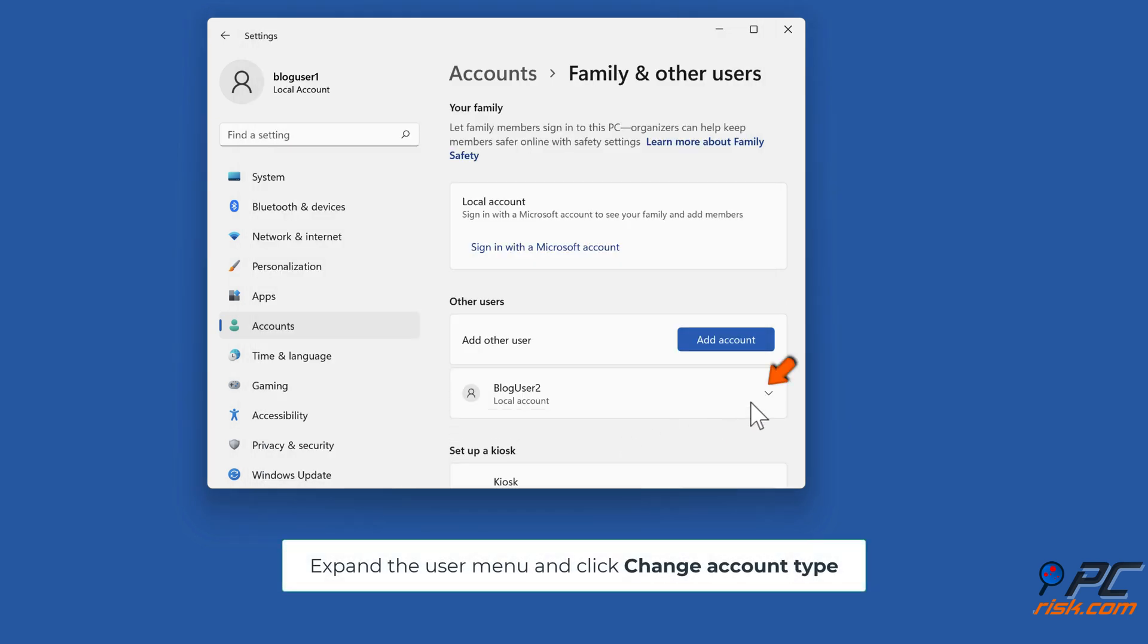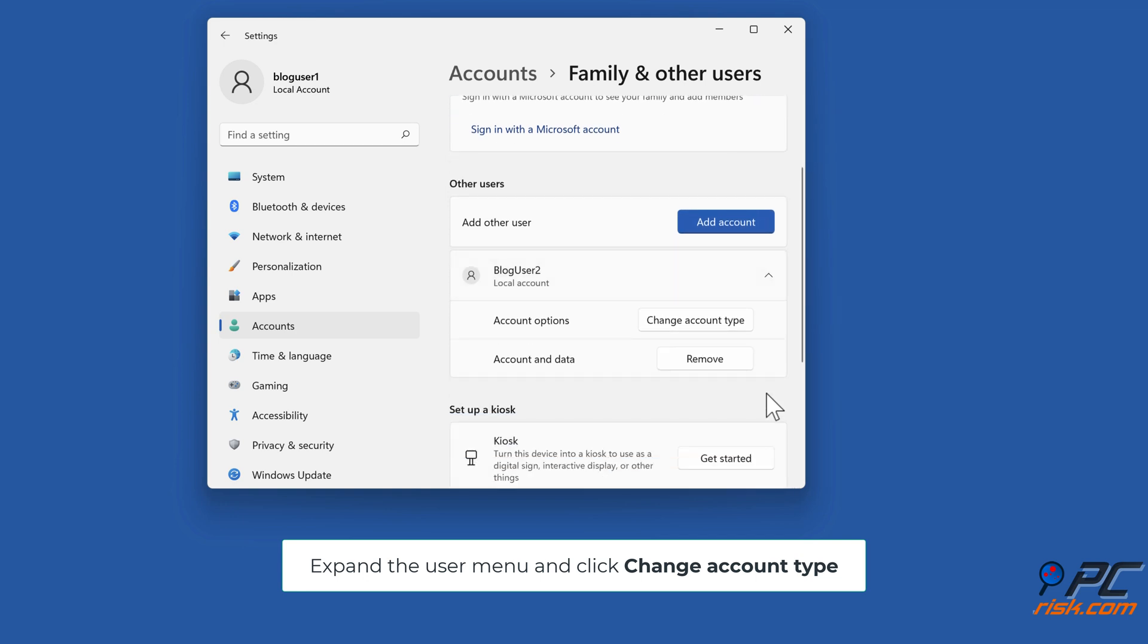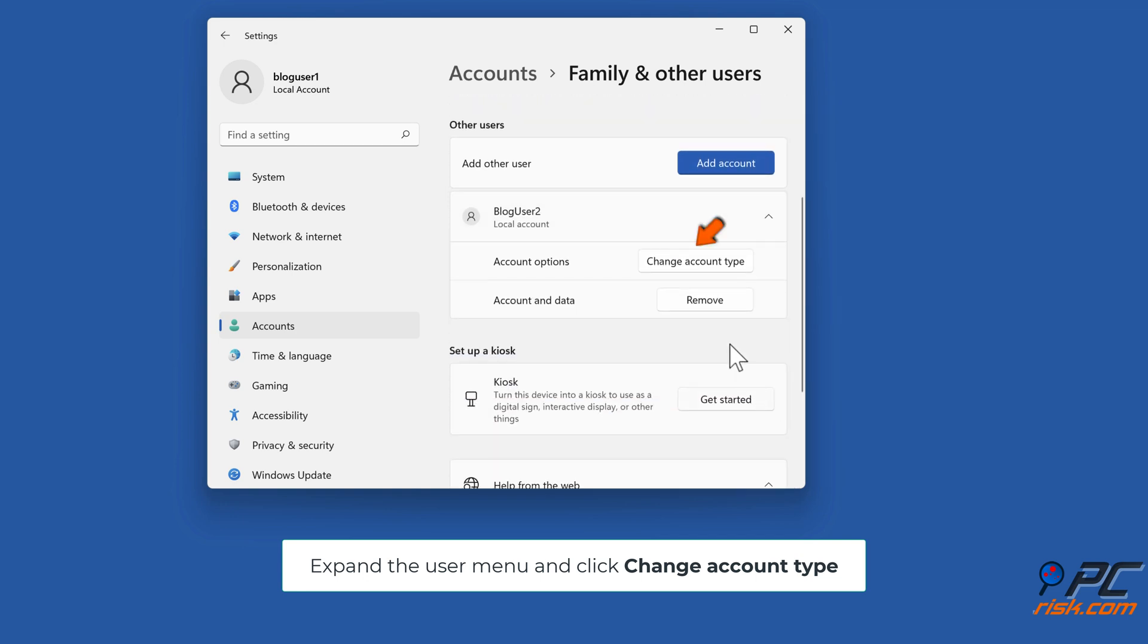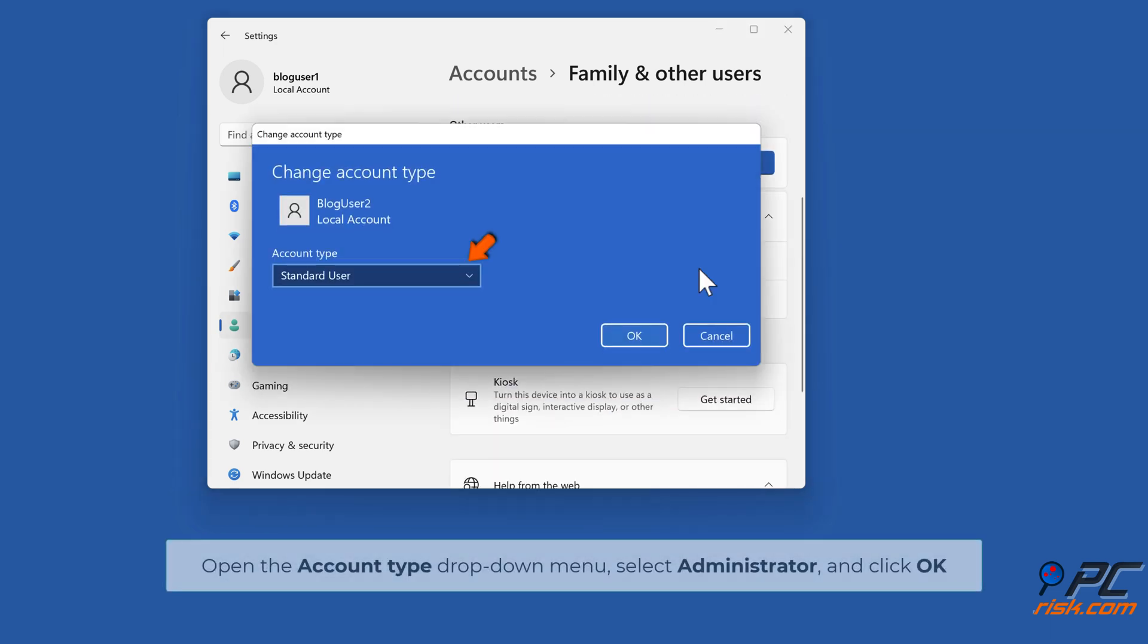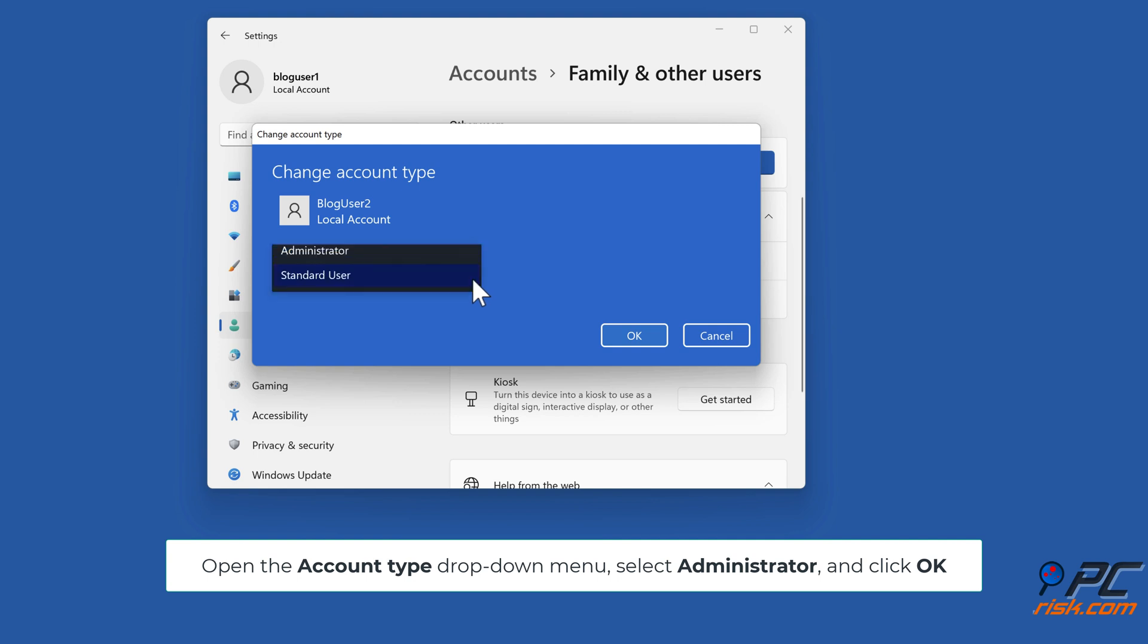Expand the User menu and click Change Account Type. Open the Account Type drop-down menu, select Administrator, and click OK.